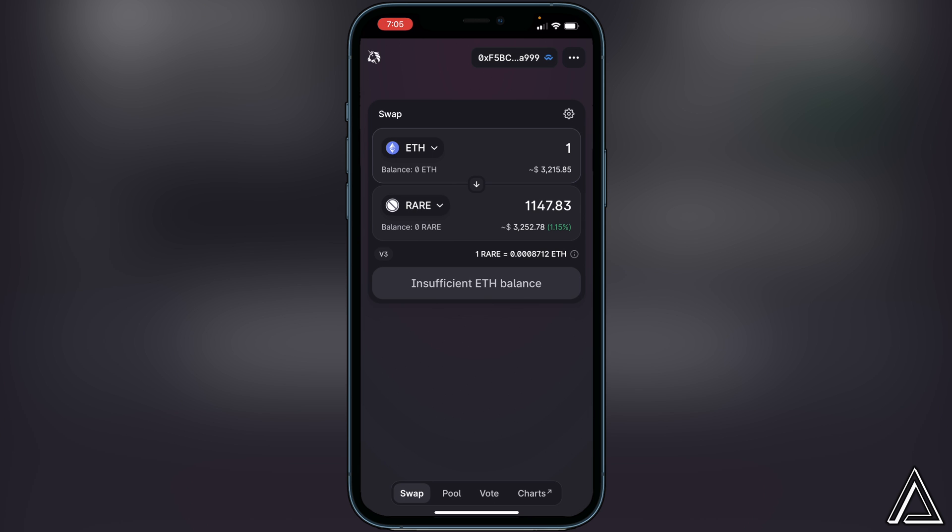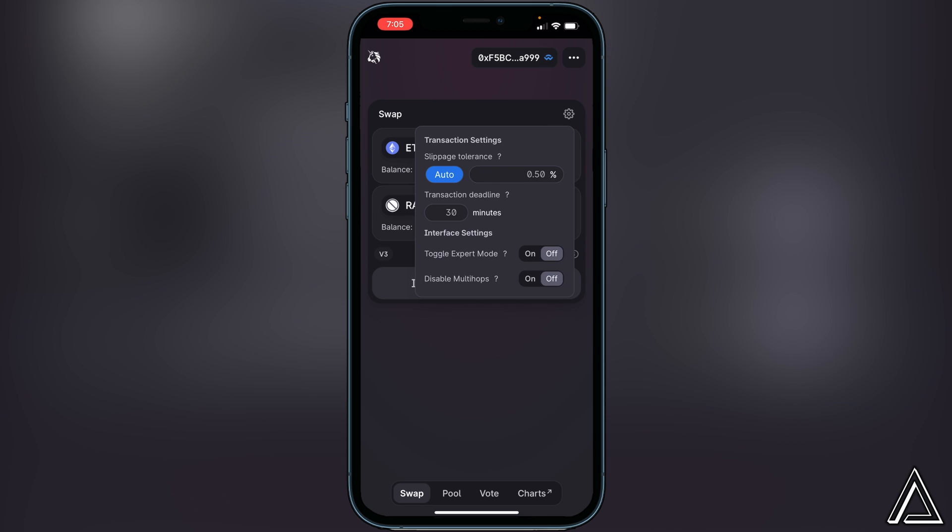It'll take a second to load and show us how much of the Super token we'll get in exchange for that. Now the last thing you guys have to check out is the slippage tolerance for this token. So let's just say for example if we click on this little settings gear right here, it'll show us right here that slippage tolerance is on auto.